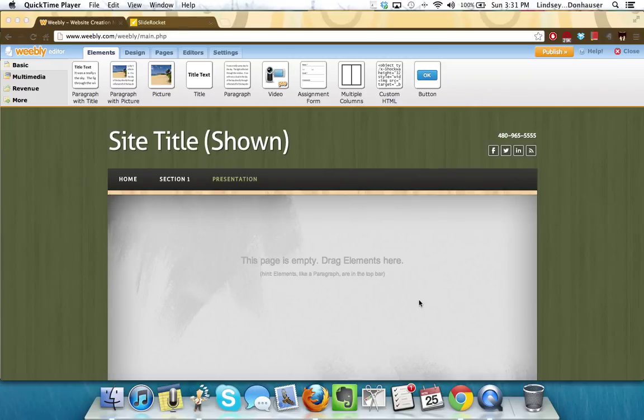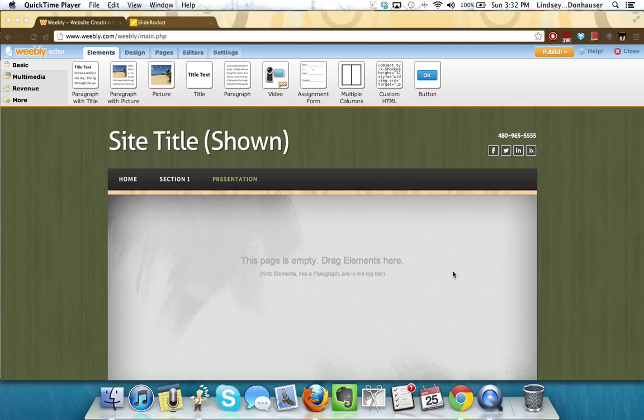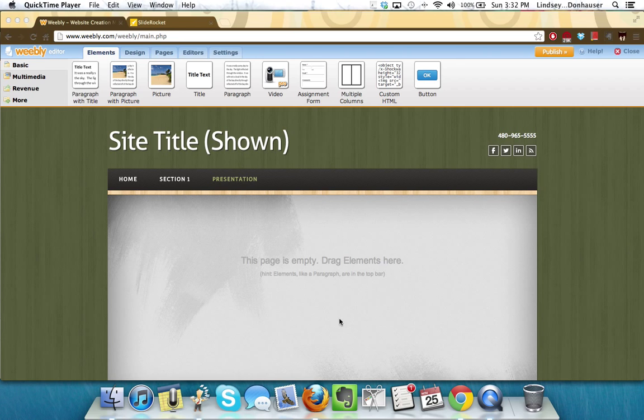If you've used SlideRocket for your presentation, then you can easily embed that SlideRocket or part of your SlideRocket into your Weebly website. So how would you do that? First you want to make sure that you're logged into Weebly and you've set up the page, and two, you also want to log into your SlideRocket account.